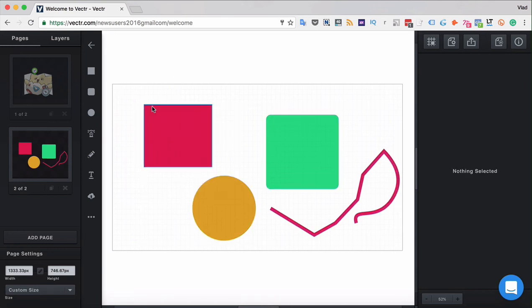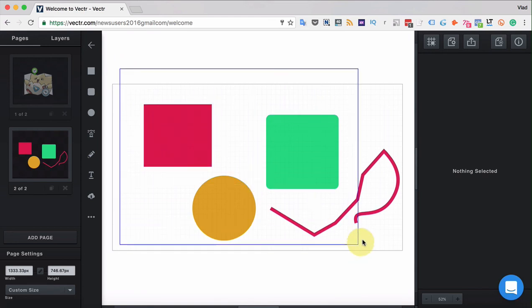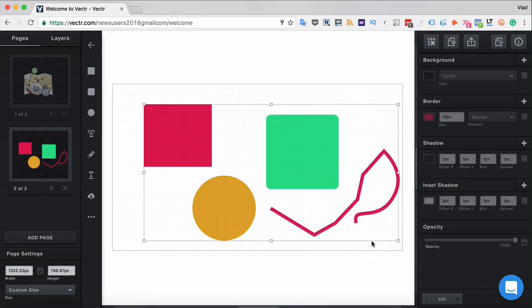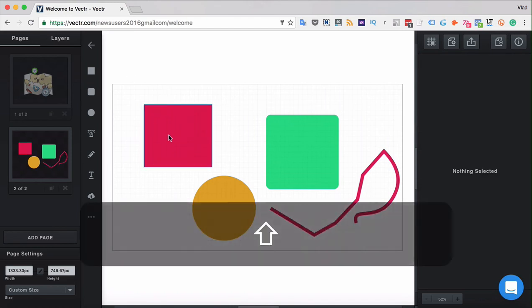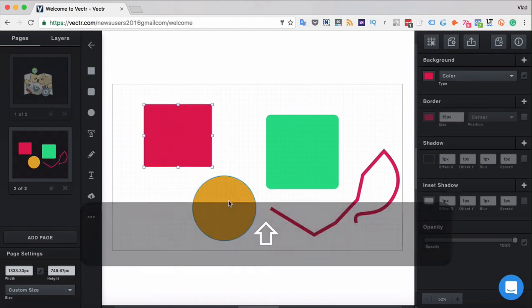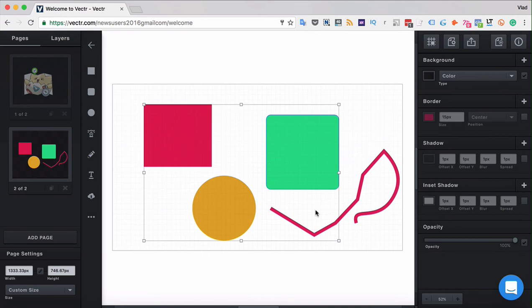But first, let's see how to select those objects in order to group them. You can use the rectangle selection tool and select all the objects together, or you can select them by holding shift and clicking on them one by one.